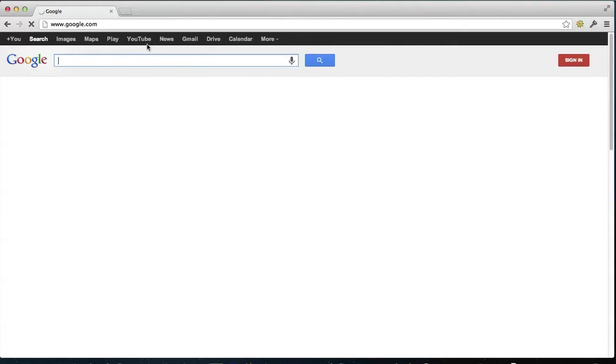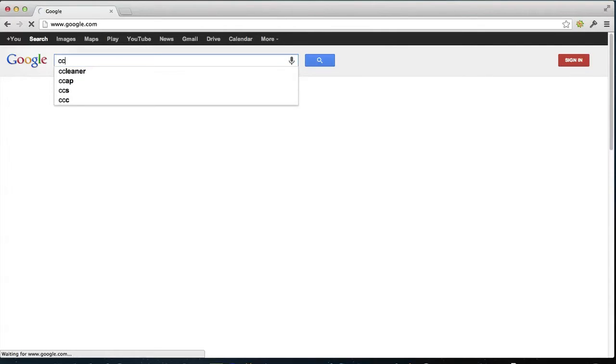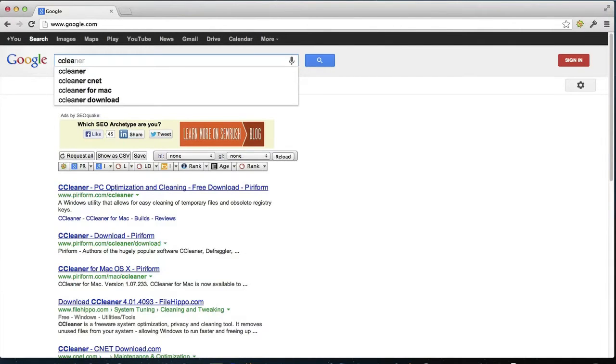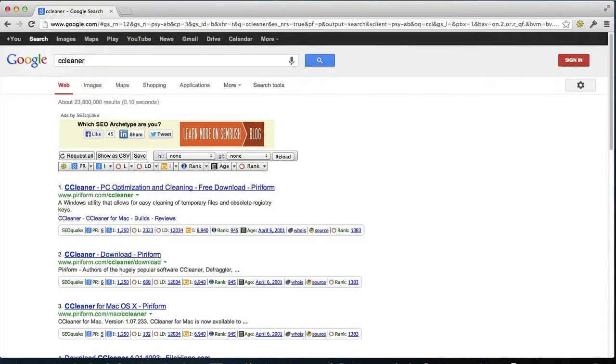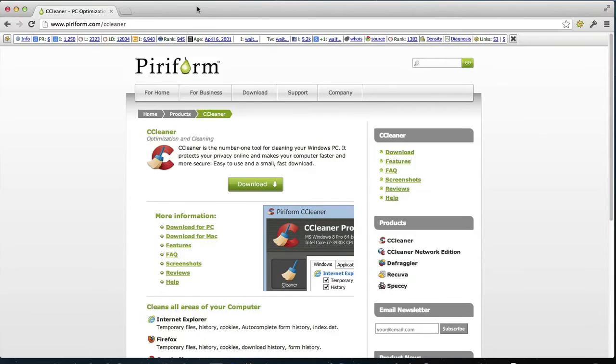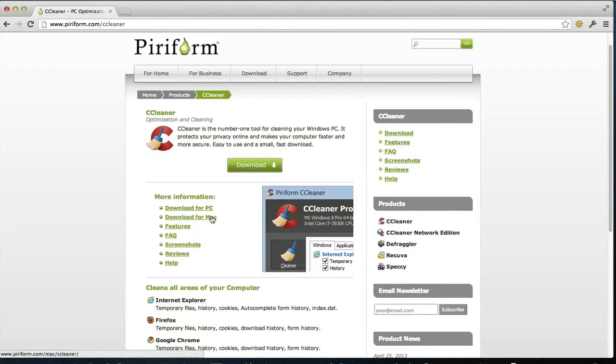As I said in the beginning, I'm gonna walk you through how to clean and speed up your computer. So we're going for a cool little software. It's free as I said, it's CCleaner. And there you have it. As you can see, there are downloads for PC, for Mac.